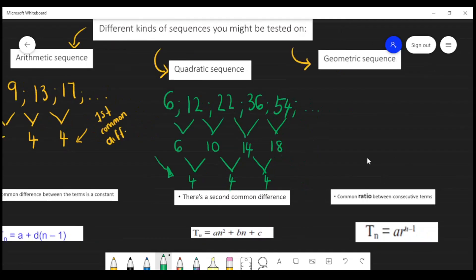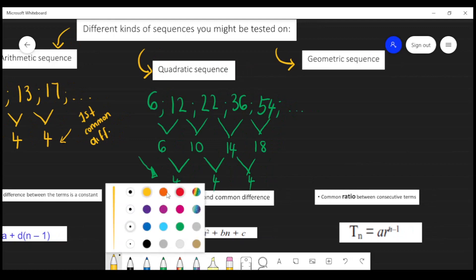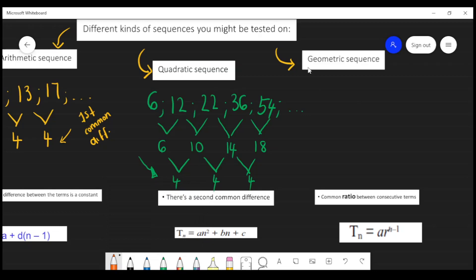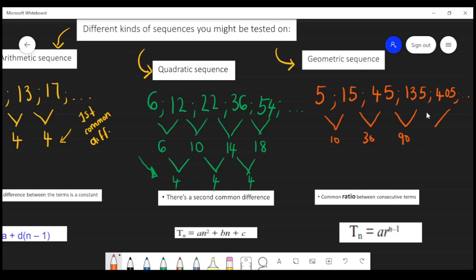Now, what happens when you are given a geometric sequence? If you are given: 5, 15, 45, 135, 405 — and your sequence goes on. You'd generally think to take your second term minus your first term, so let's do that. Second minus first gives 10, third minus second gives 30, fourth minus third gives 90, and fifth minus fourth gives 270.